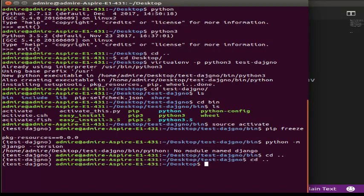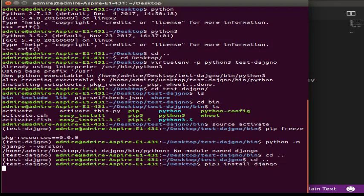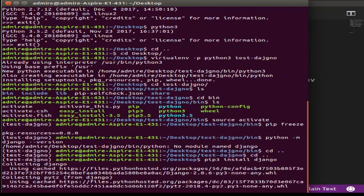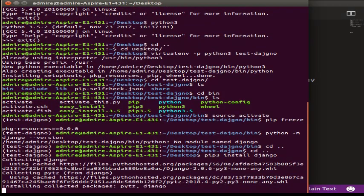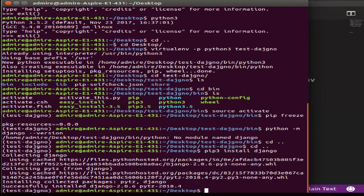If you want to run the virtual environment, you can actually run the project file. In order to start the Django project, first run 'django-admin install'. To install Django, you can install the Django framework. The current version being installed is Django 2.0.6.